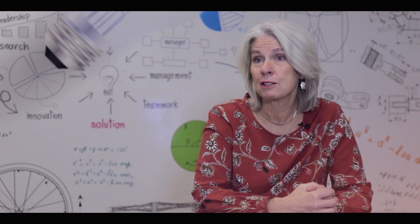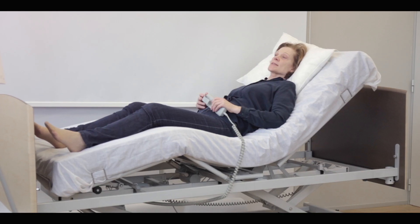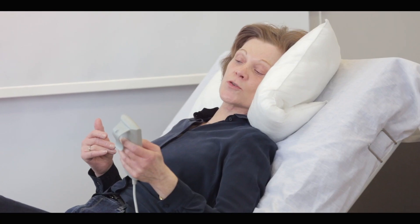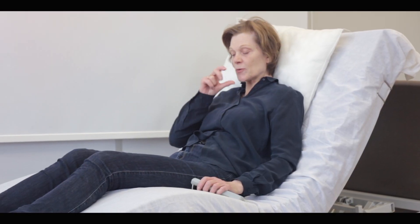Today it is obvious that we have a technical solution and that the user can be quite independent going from lying to sitting position, and once in a sitting position he is active.